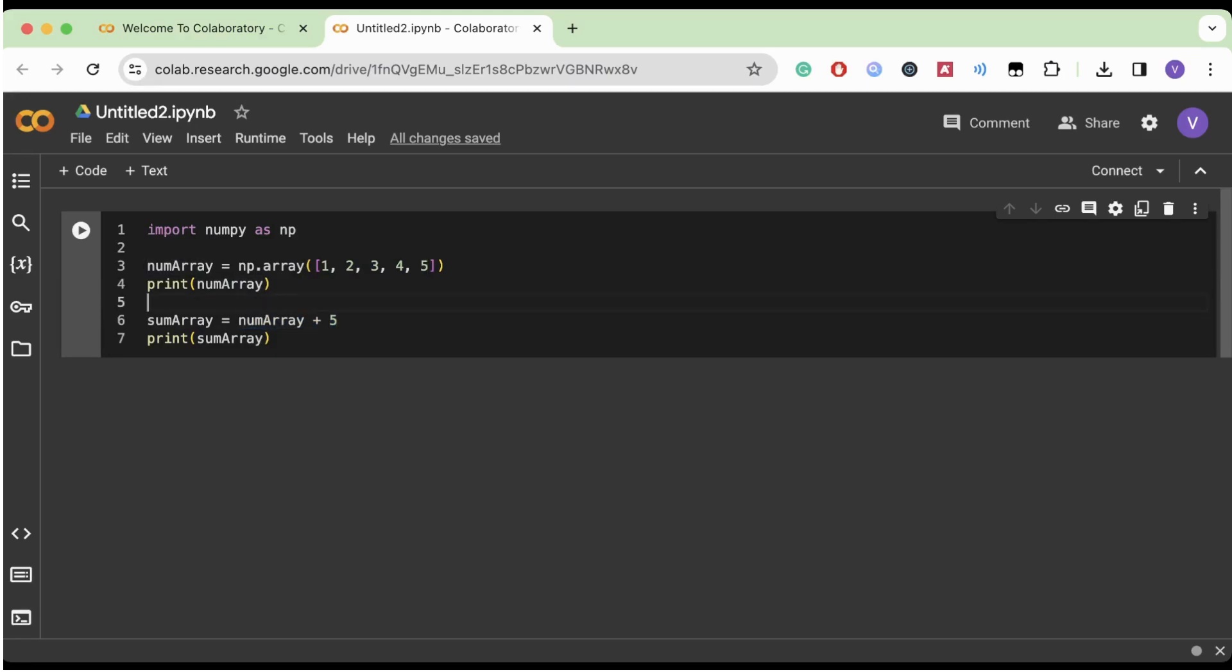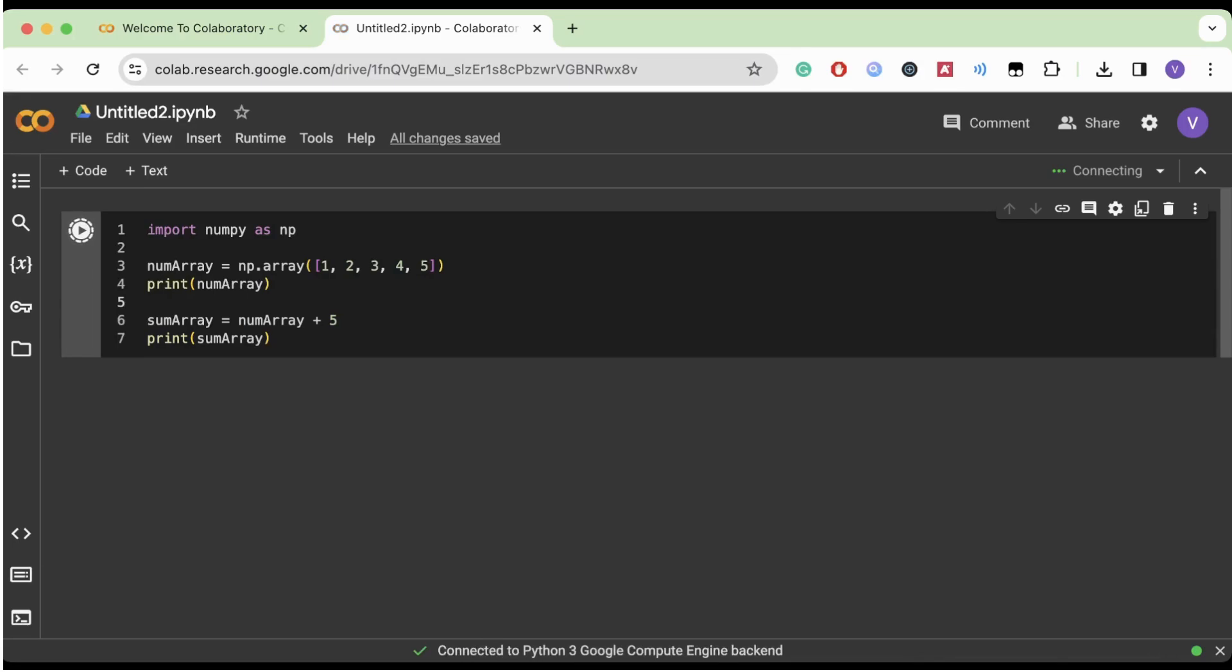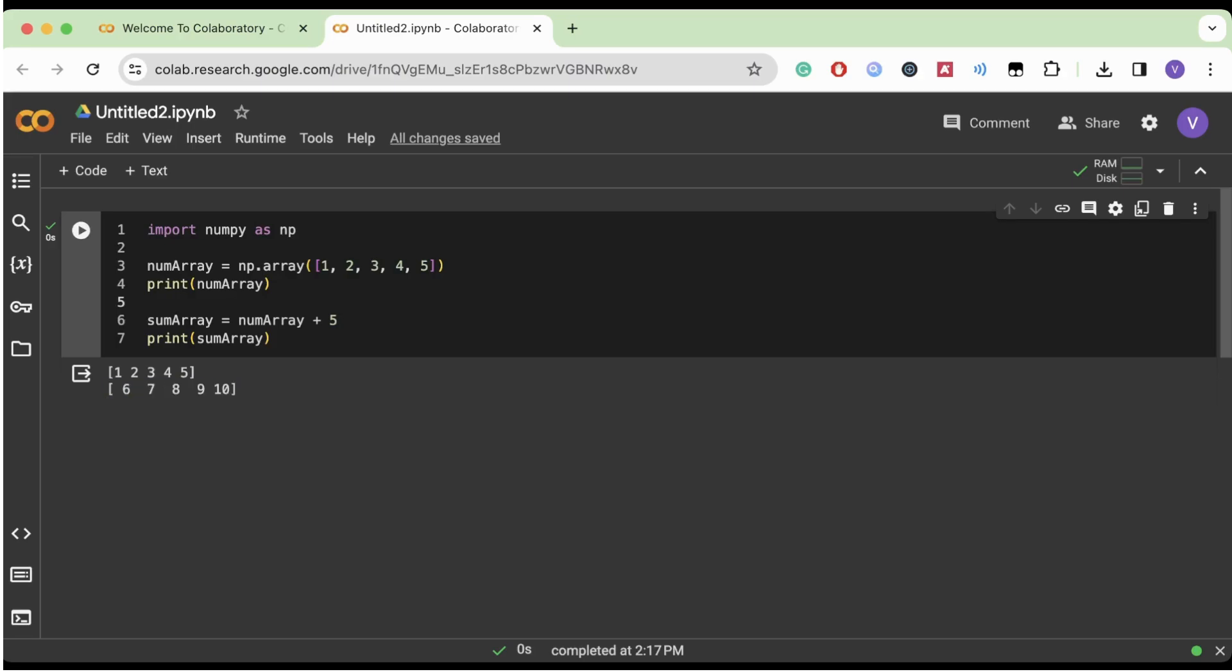But when you actually run this code, what happens is that with NumPy arrays, instead of a normal Python list where you'd have to go through a for loop and add five to each individual number, NumPy arrays actually do one math operation, whatever operation we chose, plus five, and it applies that to every single element.